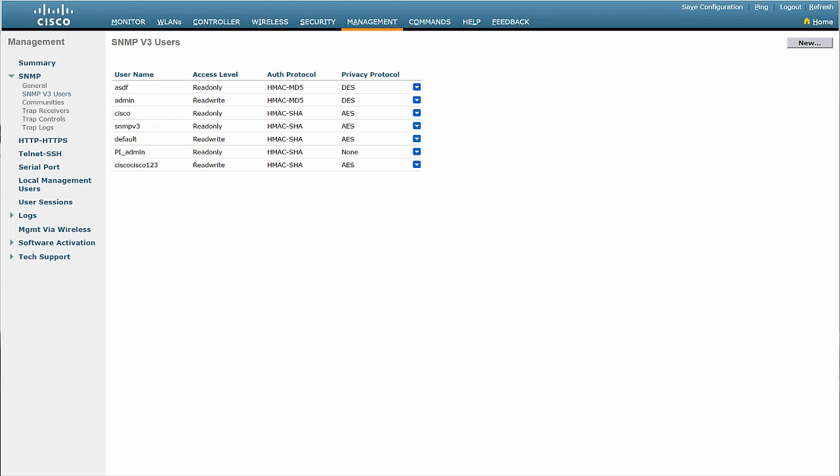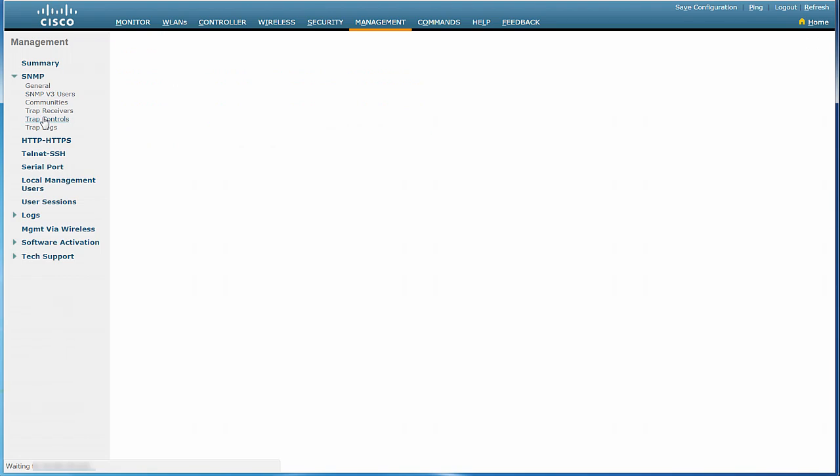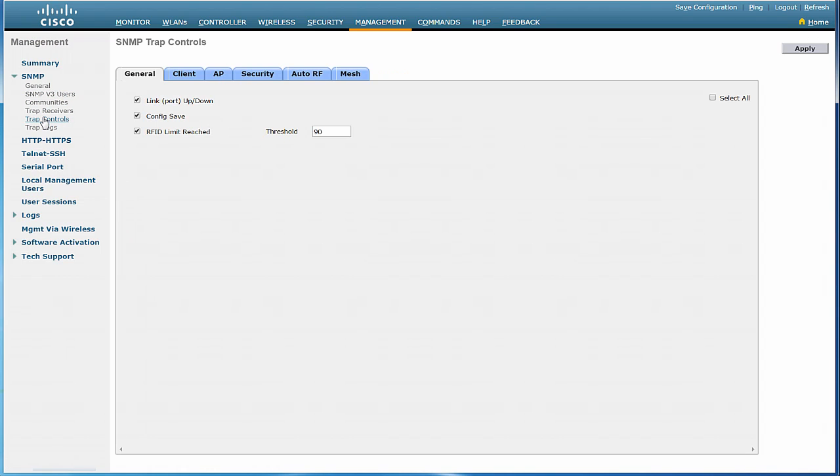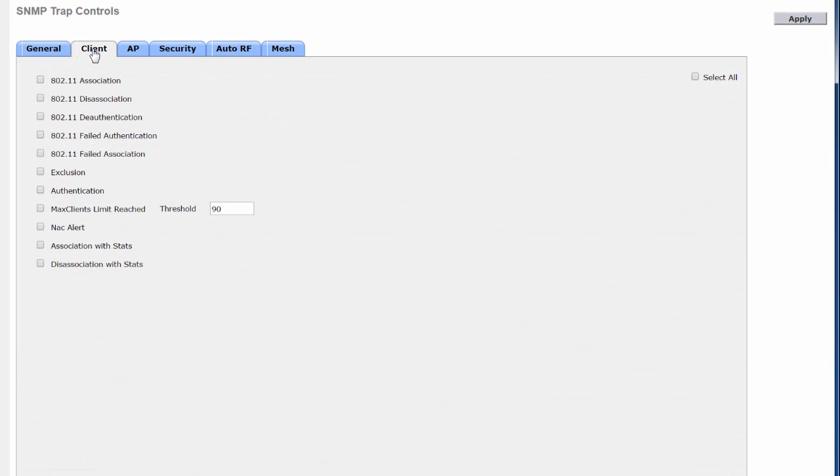Let us now configure the trap controls. You can control the list of SNMP traps you want to send to this trap receiver. In the left pane, click Trap Controls. Click the Client tab in the right pane.